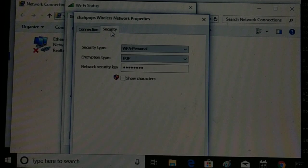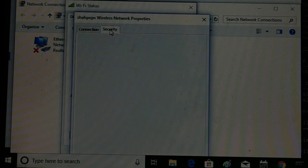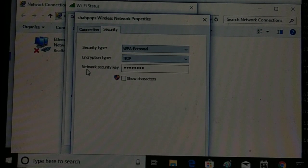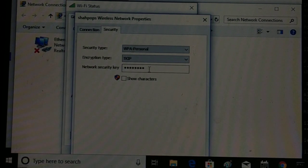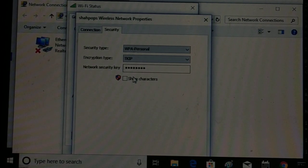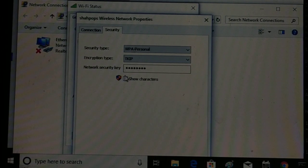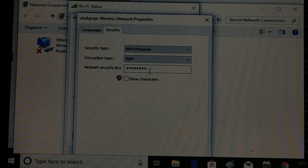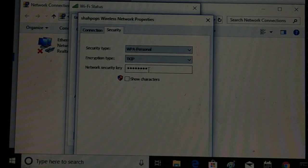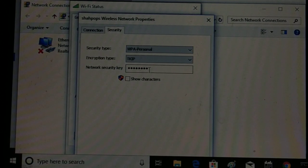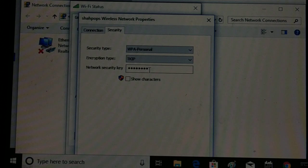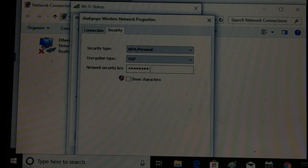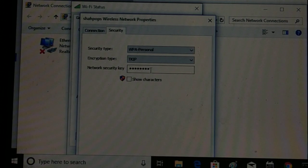In Wireless Properties, go to the Security tab. You can see the Network Security Key — this is your Wi-Fi password. Currently it's encrypted with dots. Just check the Show Characters box and all the characters will be visible. That's the first way to access your Wi-Fi password in Windows 10.